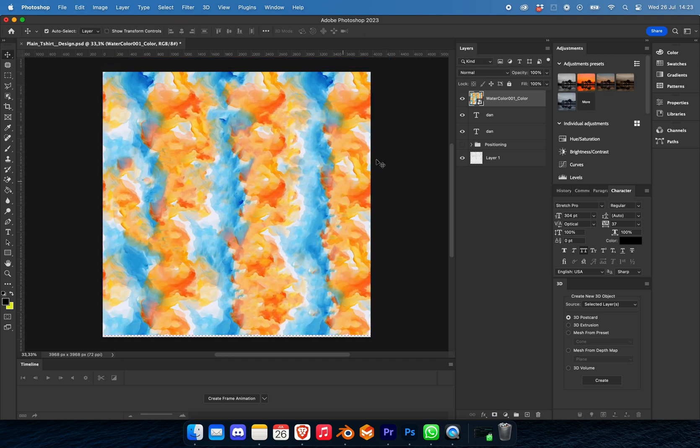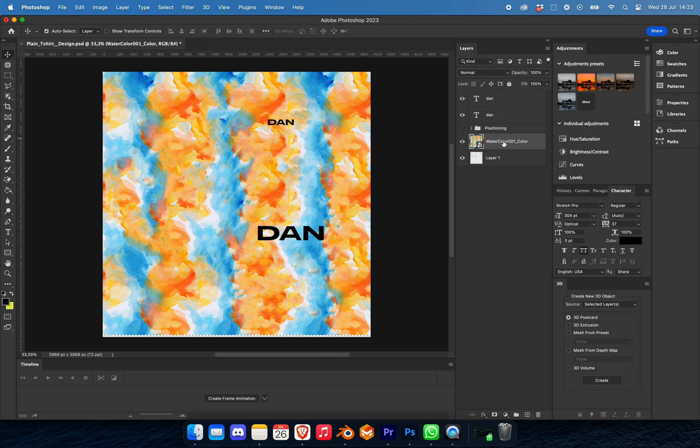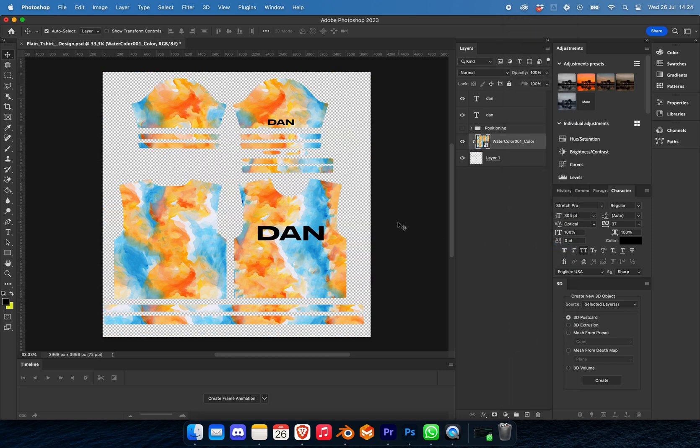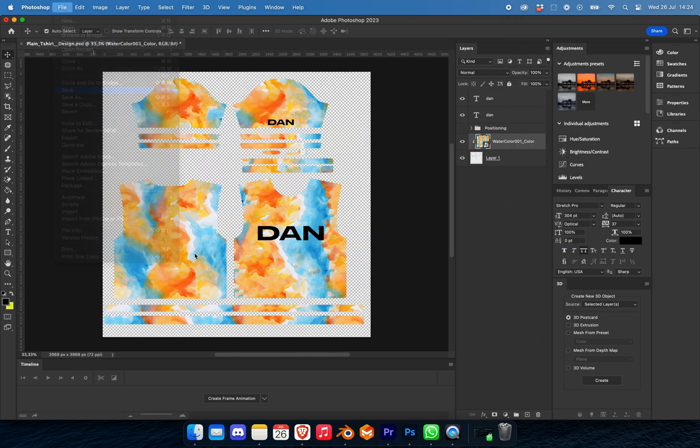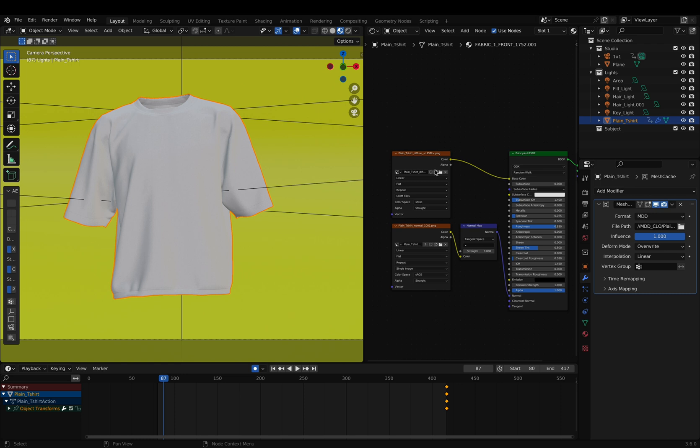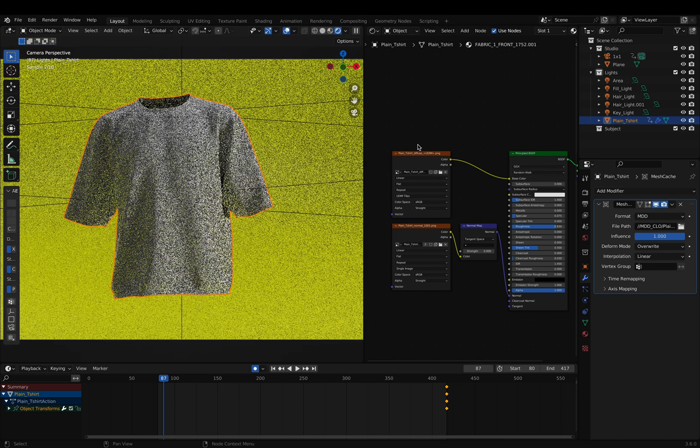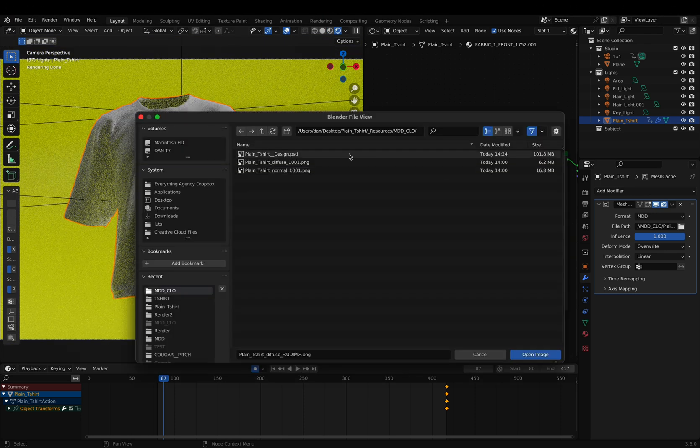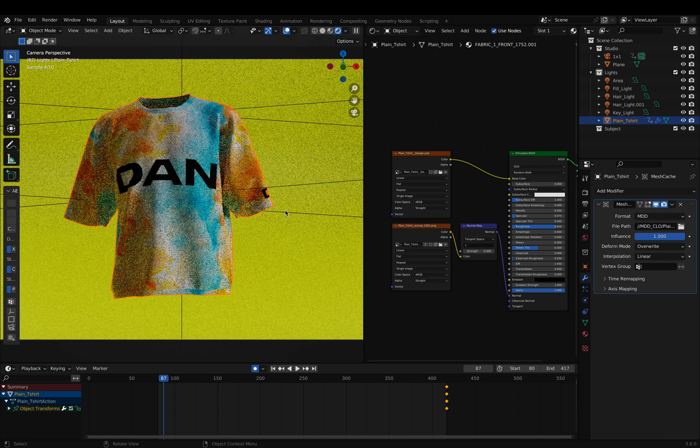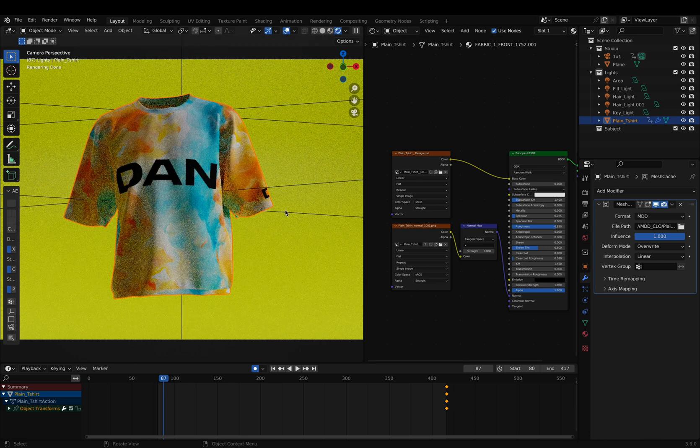Once you save this, we can go back into Blender and open up the base color node. We can then link the plain t-shirt design and click open image. You'll then see it will automatically update.